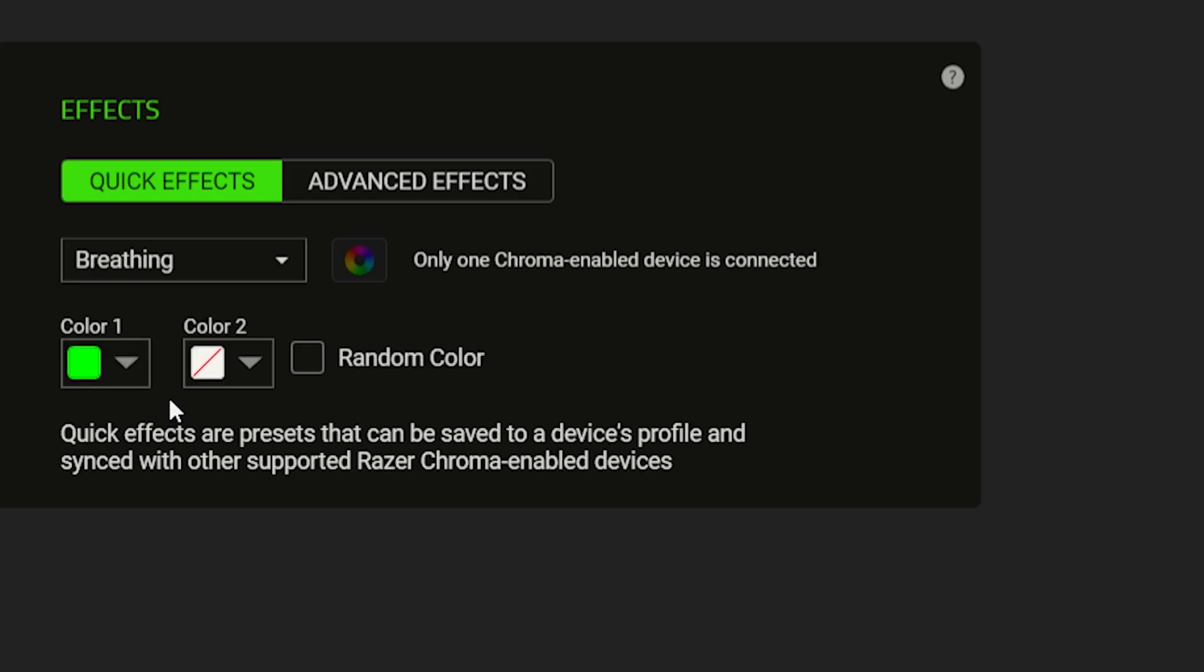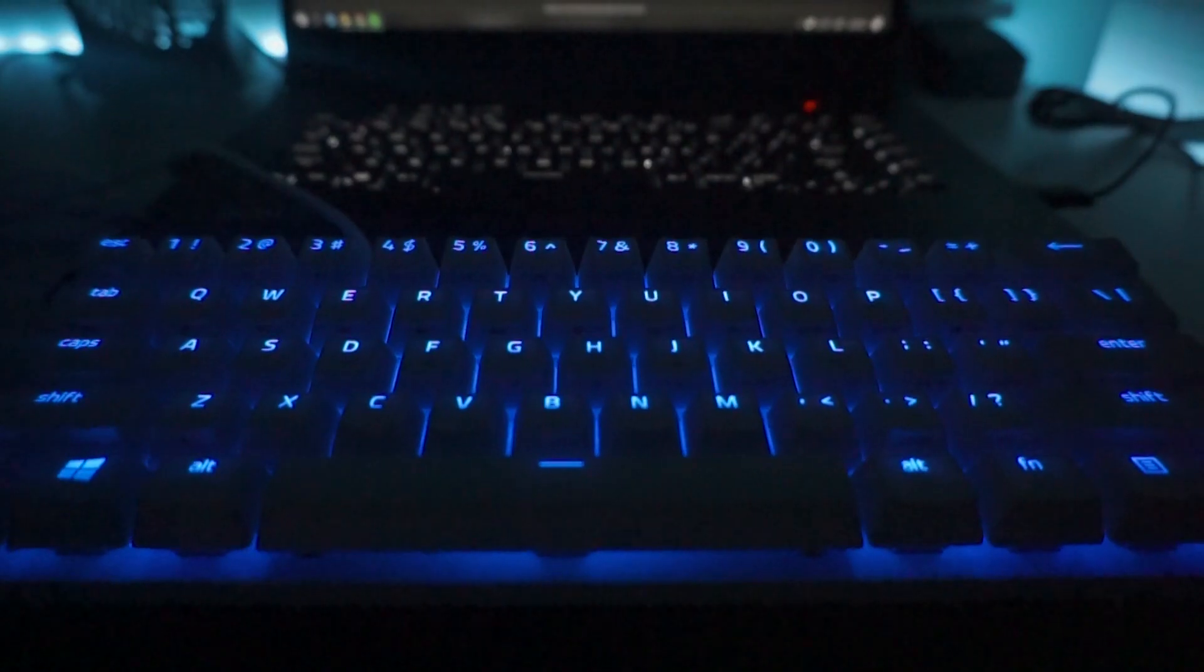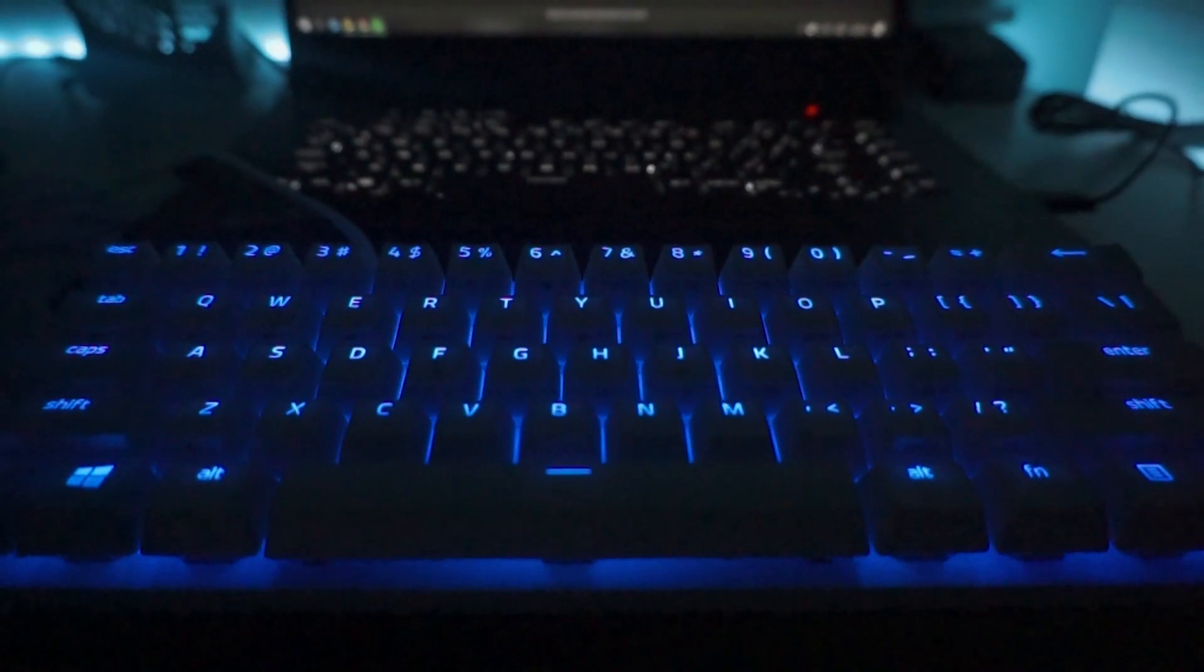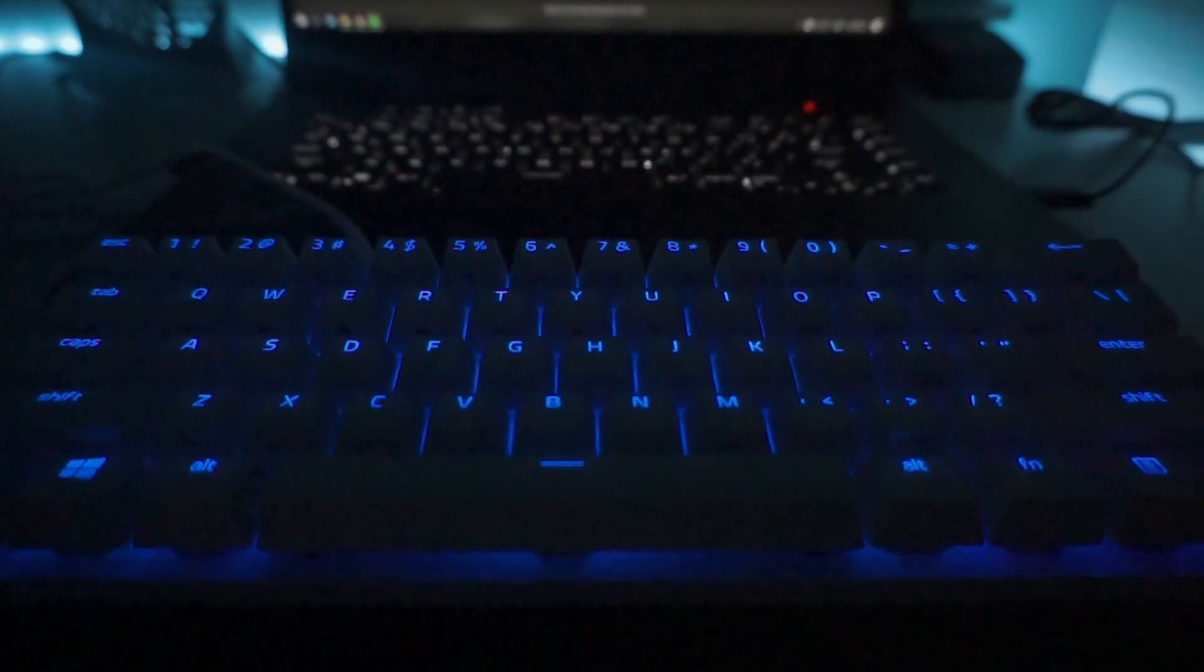Next we have Breathing, and here you can choose two colors of your choice, because in this effect, the keyboard is like literally breathing the colors you've chosen.